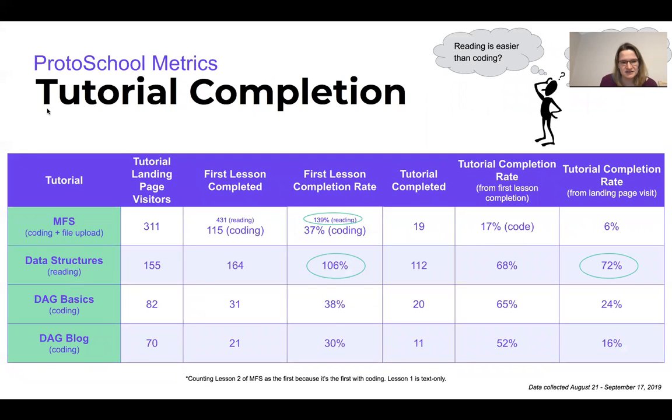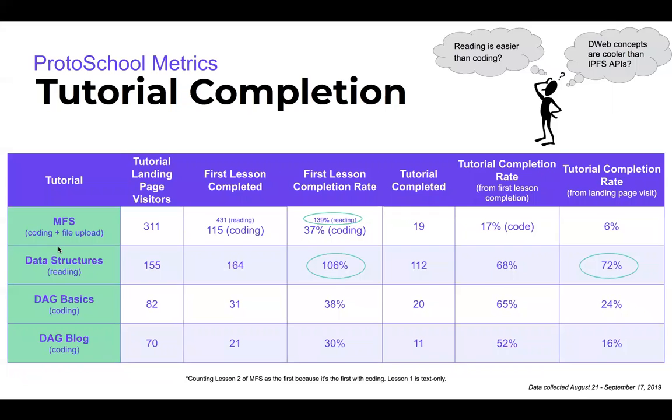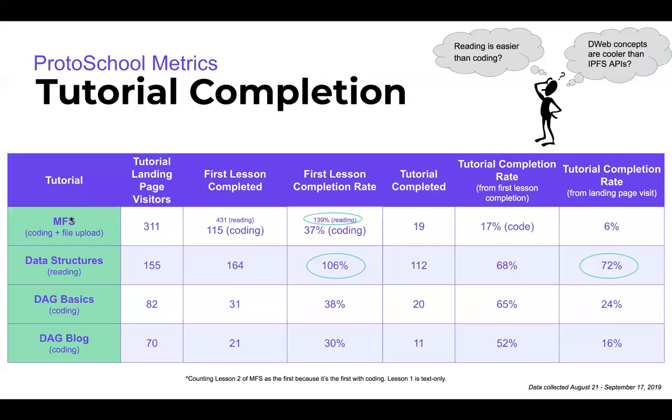If we compare looking at the existing tutorials, the data structures one is purely reading—there's no code in it. You can see that the completion rates here, so this is people who landed on the landing page for the tutorial, that's kind of like the table of contents, and people who made it through successfully completing every lesson within the tutorial. I wanted to break that down a little bit further because I think we're going to have a big drop-off between people who land there and people who get through the first lesson because they actually have the skills—for example they do actually know JavaScript so they can keep going. So on this MFS lesson the first one is reading, so I'm really going with the second lesson here to get this stat.